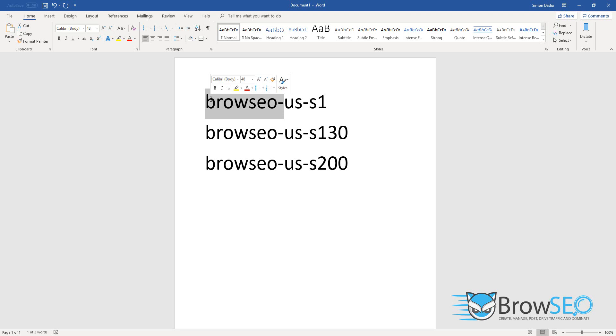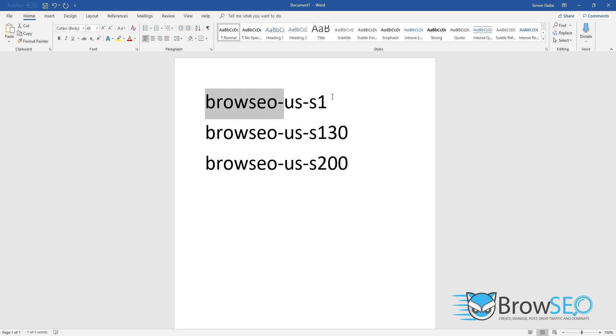That's all you need to do and you will get nice, super clean, Google fresh proxies to use every single time. Okay guys, hope that makes sense. Very simple, just add Browseo-hyphen to the US proxy URLs. Any questions, let me know.